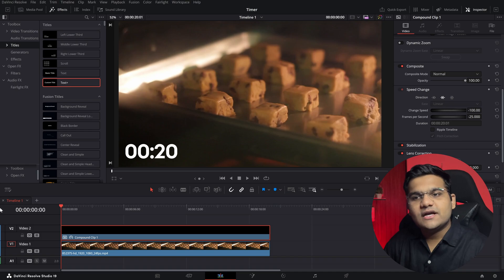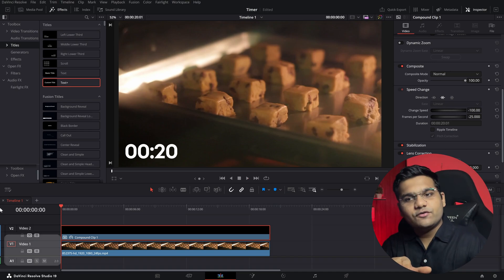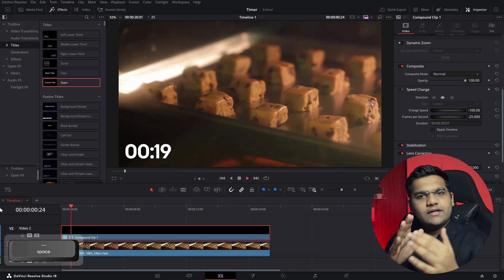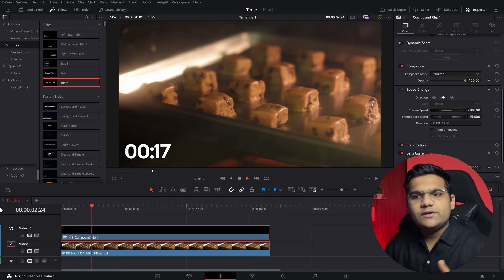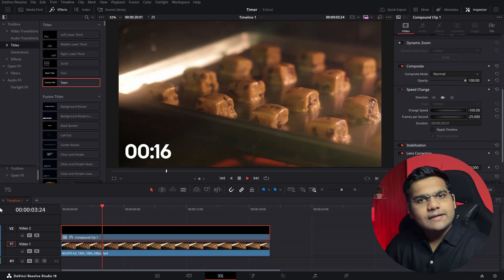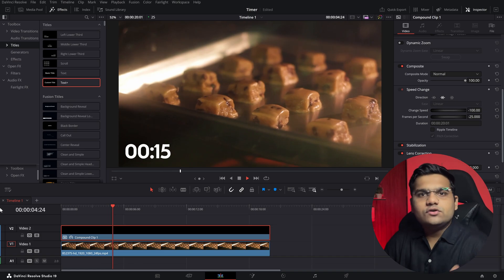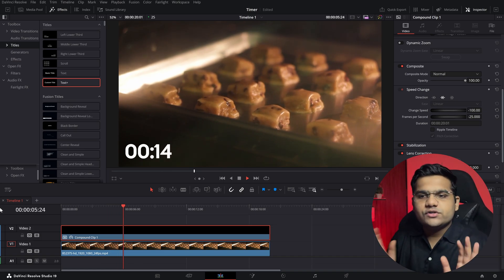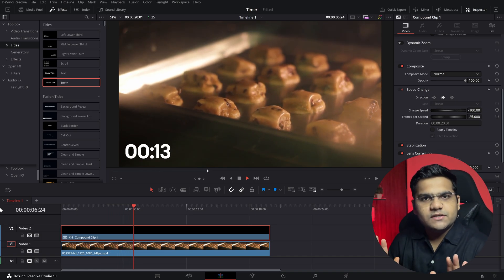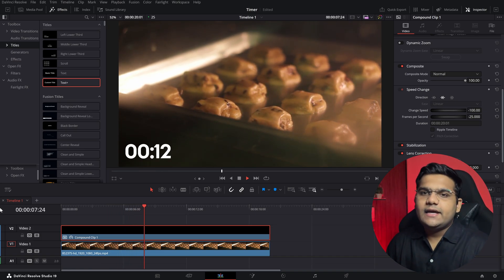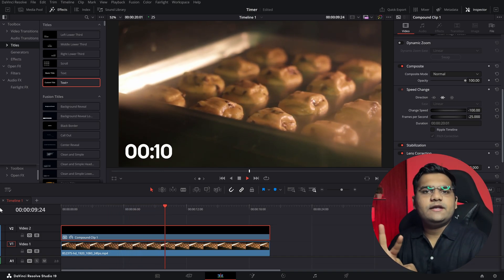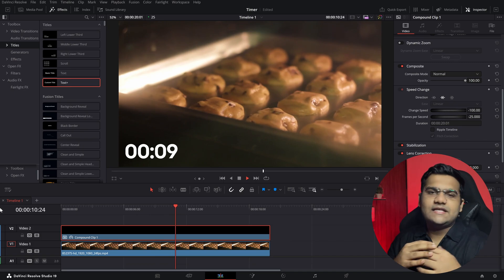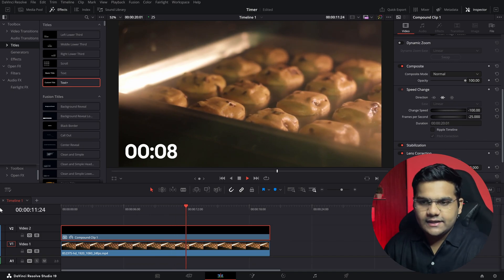Now if I go to the start of the video, it will start from 20, 19, 18 and so on. It has become a timer. So to keep it a stopwatch, just keep the Text Plus element as is, and if you want a timer, create a compound clip and reverse it. That's basically it.